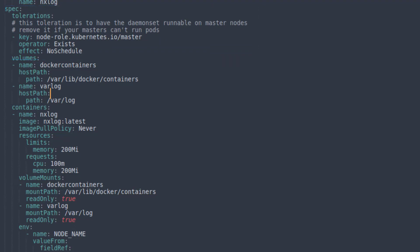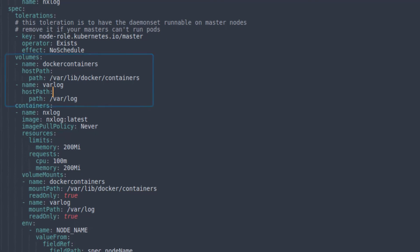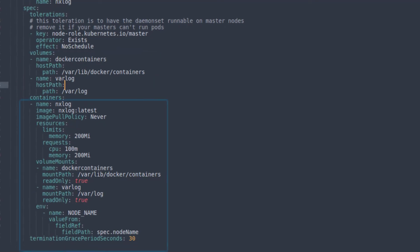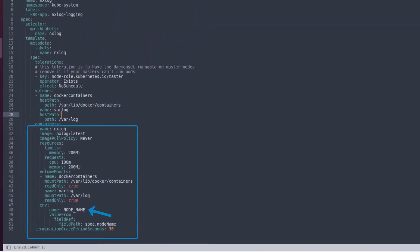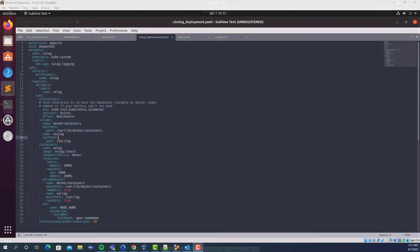Next, you will see specific volumes that are allowed to be read by the pod in the host system, resource limits, and the environment variable that allows to use the node name in the output logs, among other settings.